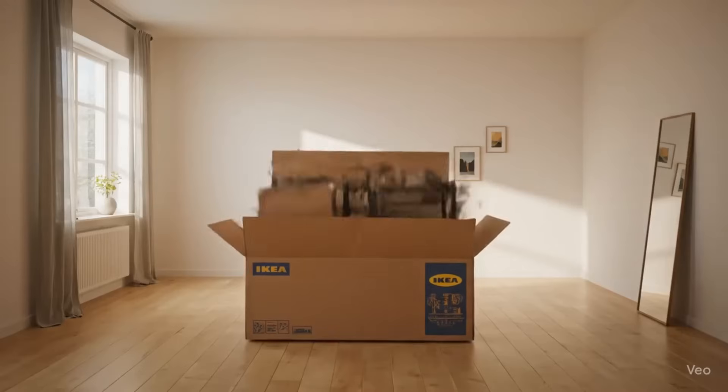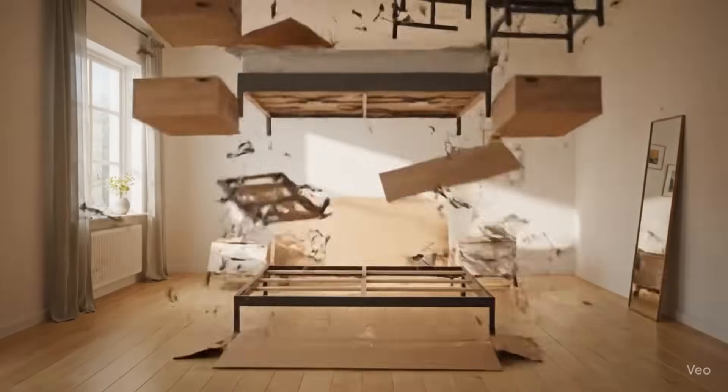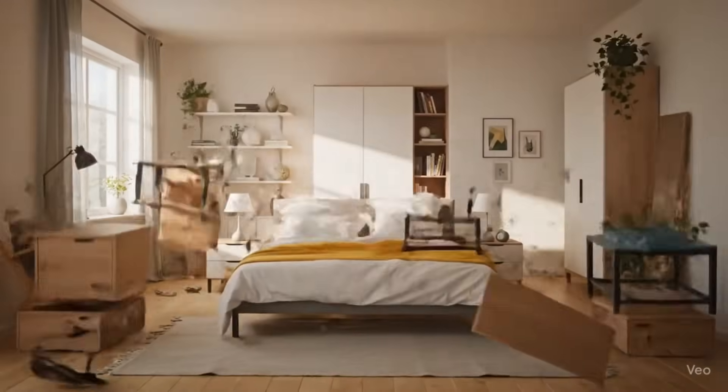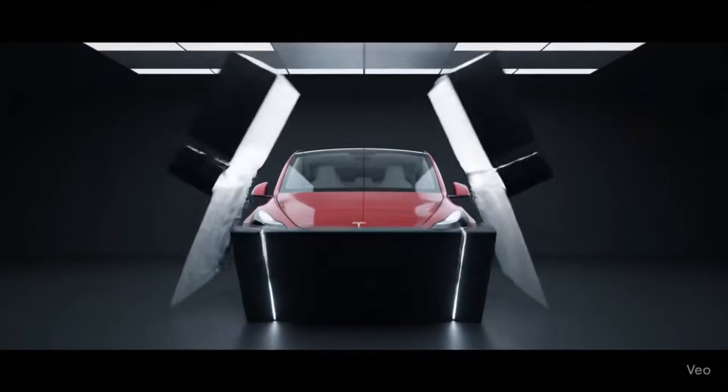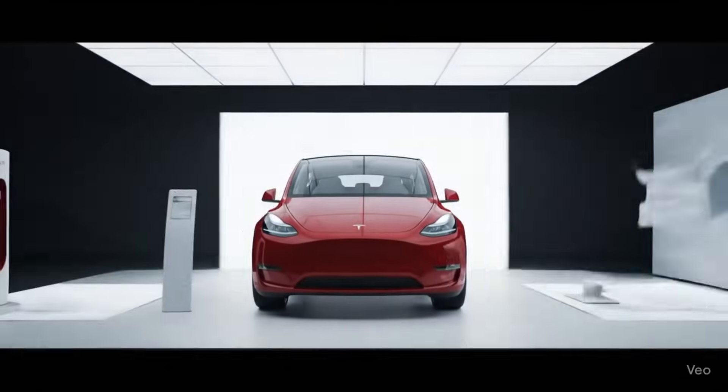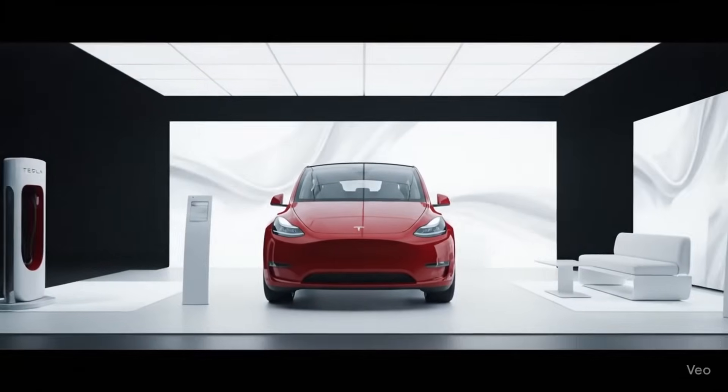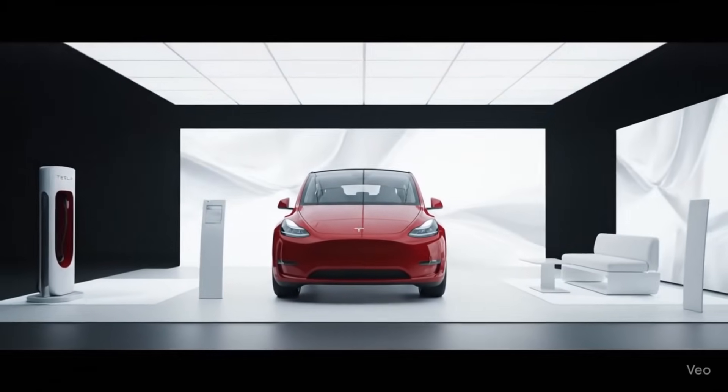You've probably seen those incredible AI-generated videos taking over your feed lately. You know the ones I'm talking about. Those mesmerizing VO3 box burst reveal videos, where objects literally explode out of containers in the most satisfying way possible.